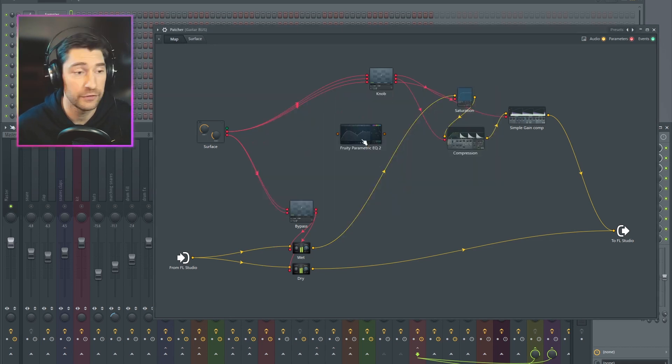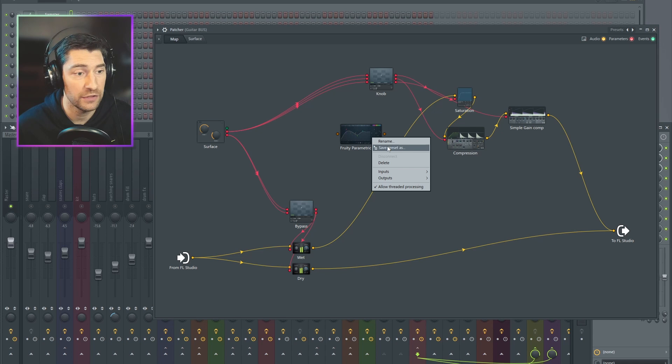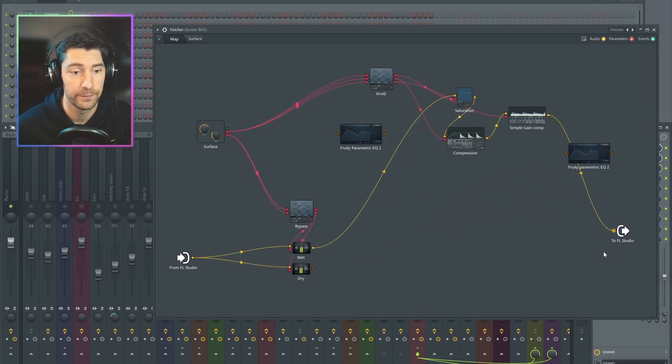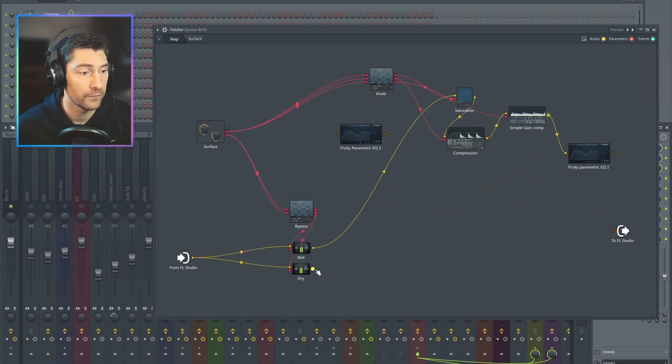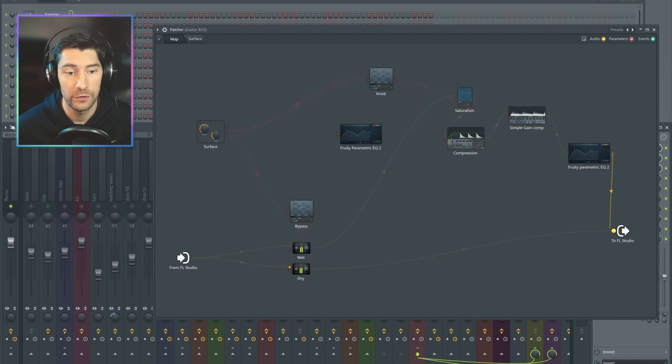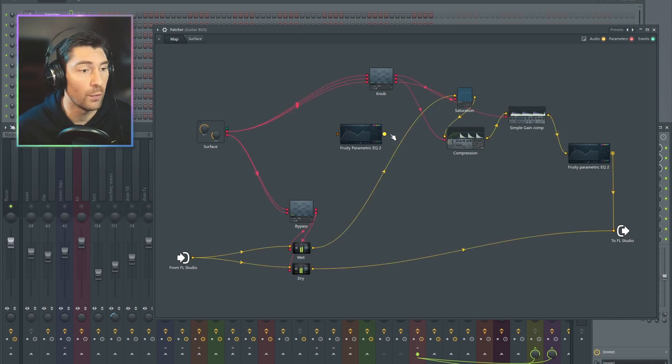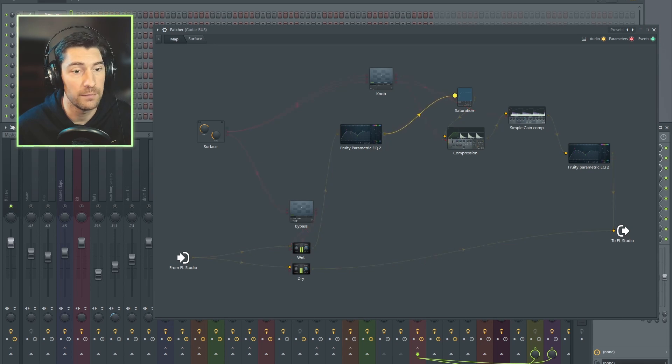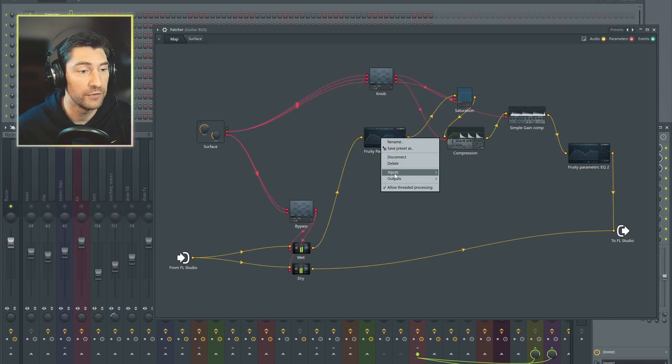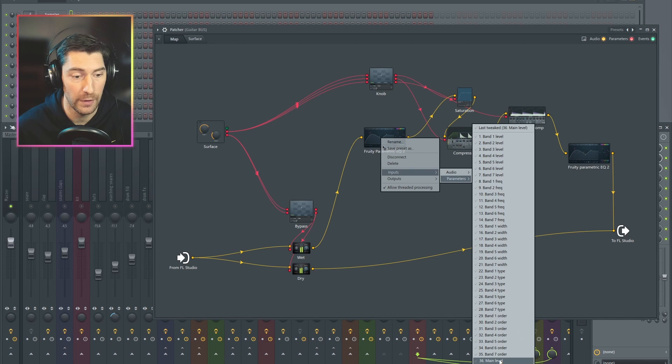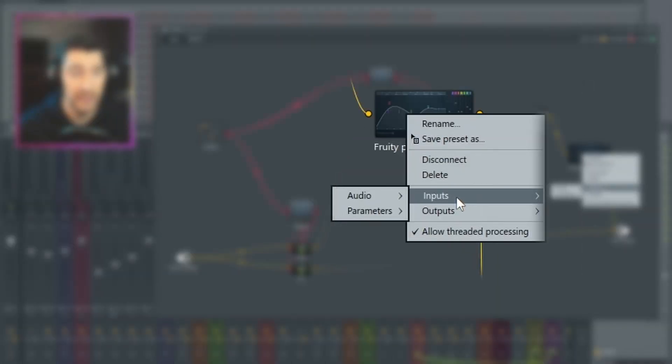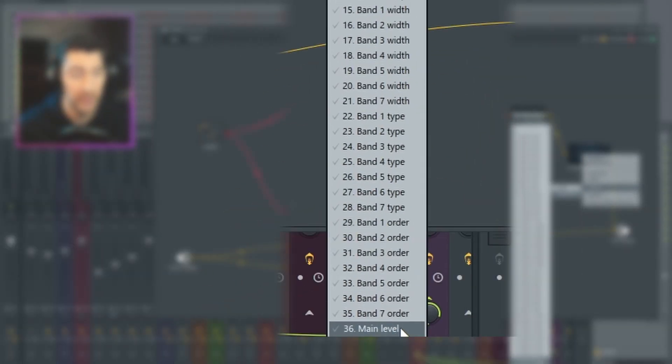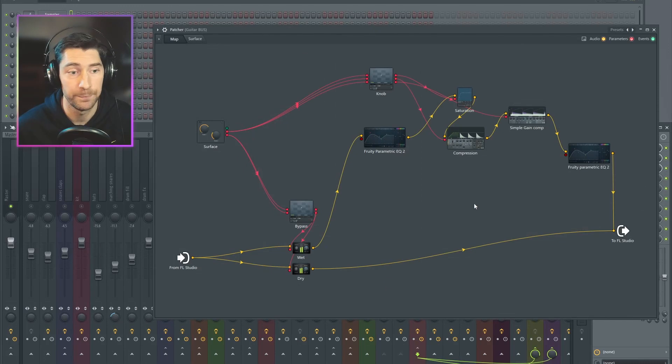and we're going to make two of these. So I'm going to right click one in the front of my signal chain and one behind. And I'm also going to turn on the parameter input for main level on both of them. Both of them I right click, I choose inputs, parameters, main level.